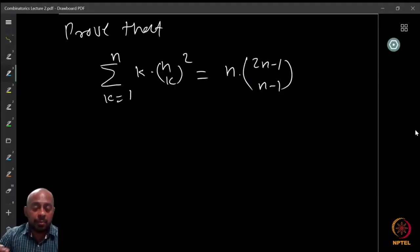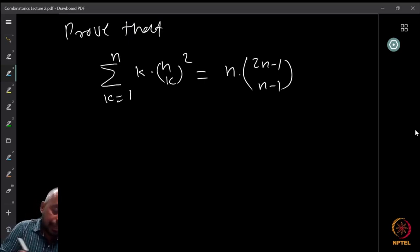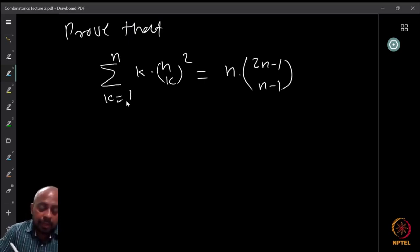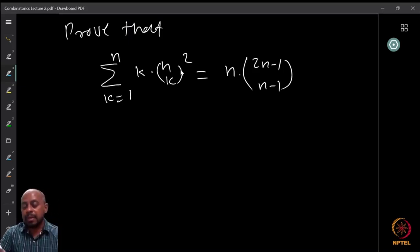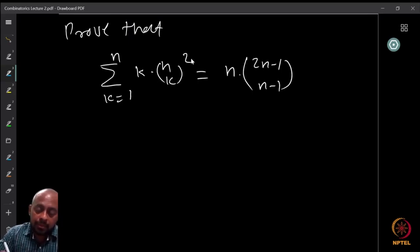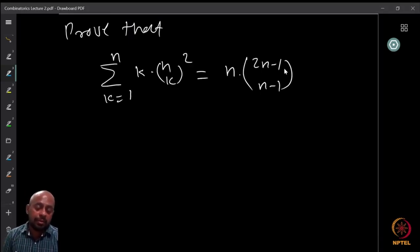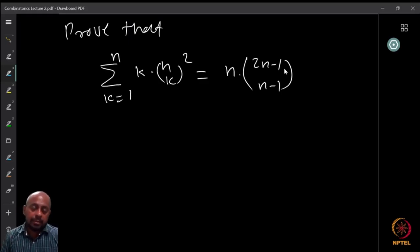Here is another question for which I want to find a combinatorial proof. Prove that the summation from k equals 1 to n of k times C(n,k) squared is equal to n times C(2n-1, n-1). You can find an algebraic proof, though it's going to be a little difficult and cumbersome.